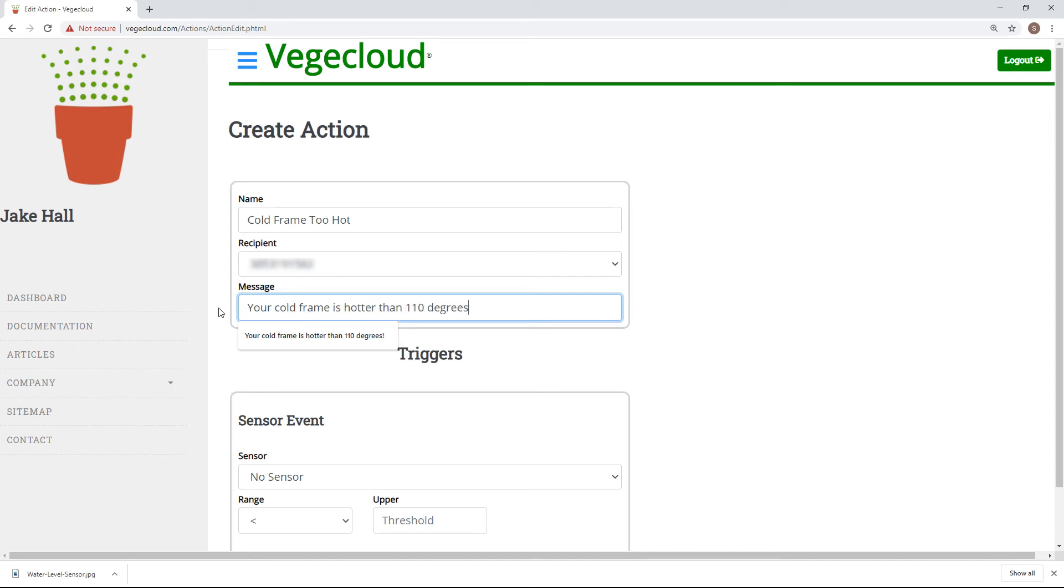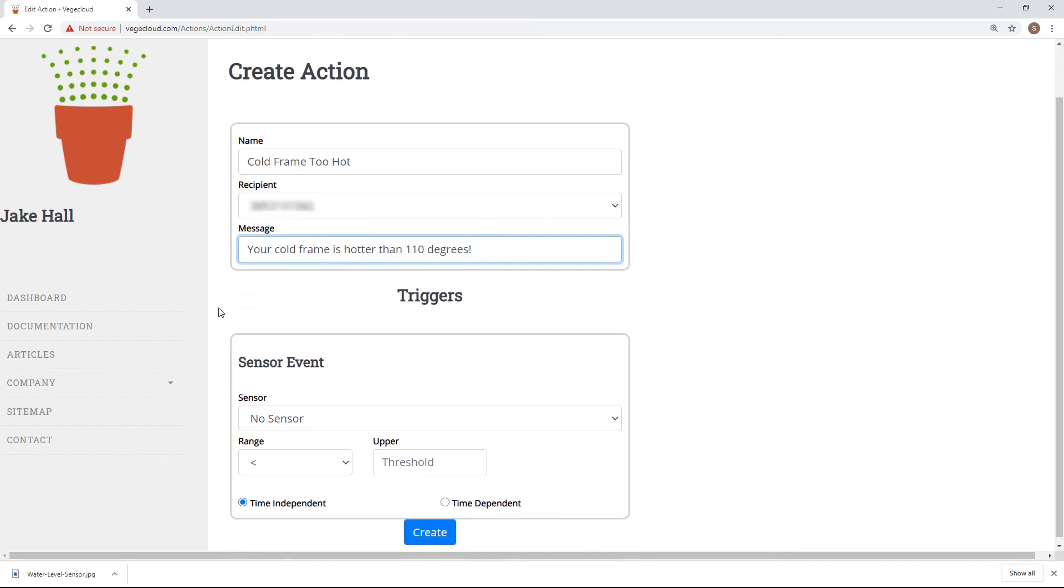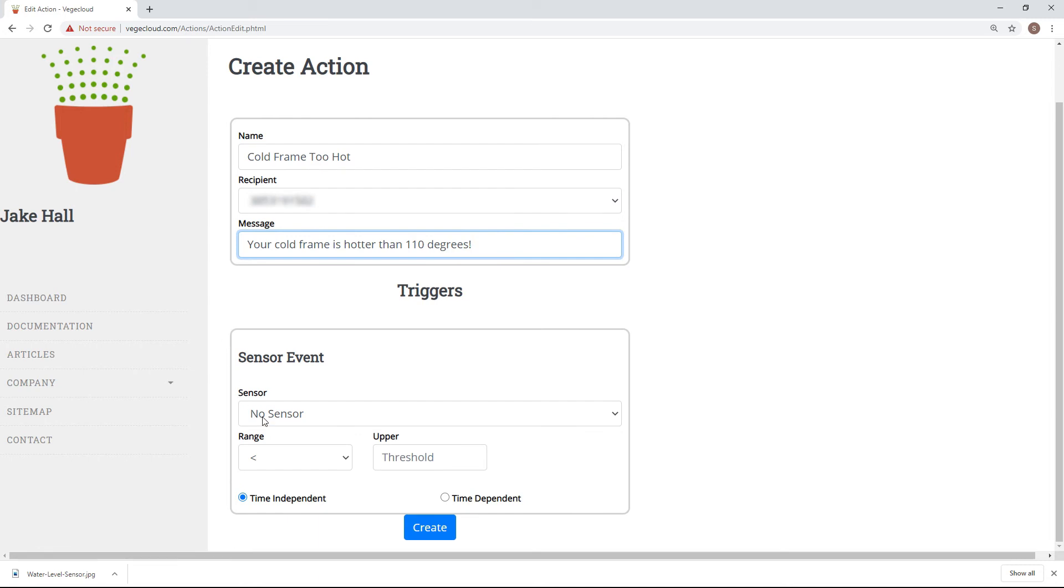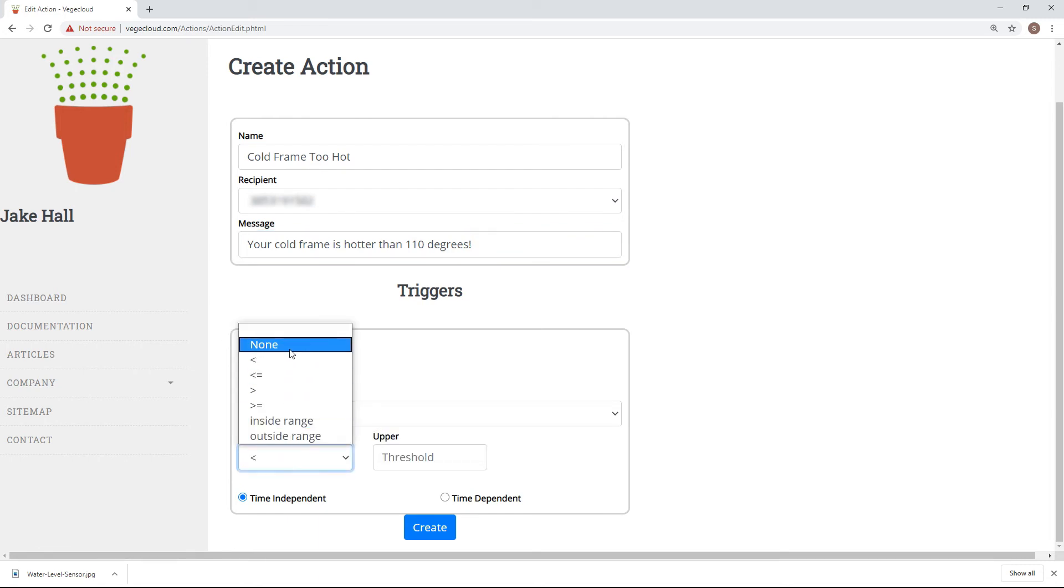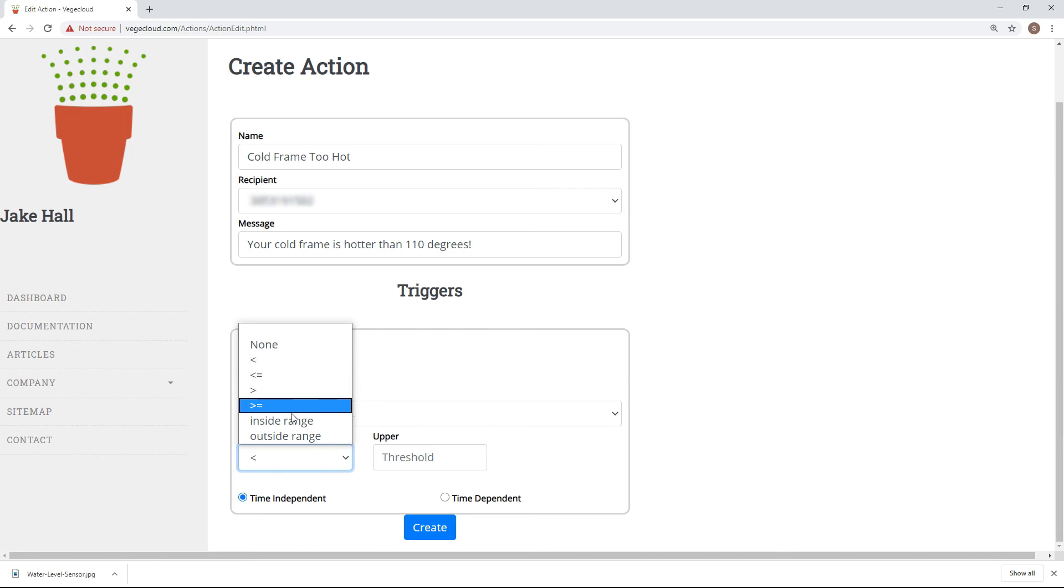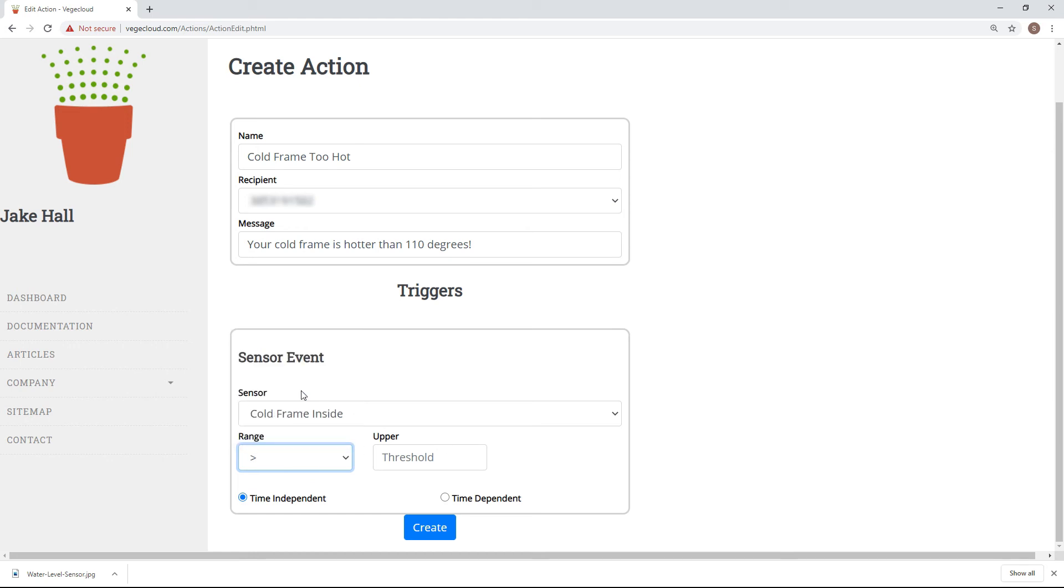Next, we need to select the sensor that will trigger the alert and determine the range that will trigger it. In order, you can have no triggering threshold, trigger when the sensor's value is less than the threshold, greater than the threshold, or have a combination of thresholds using inside and outside ranges.